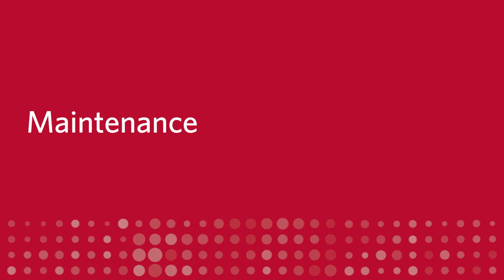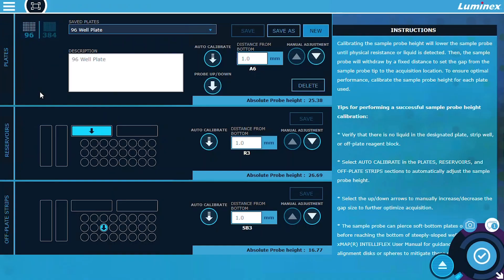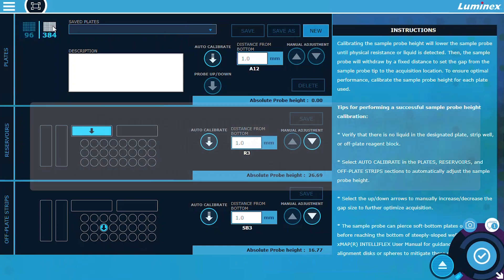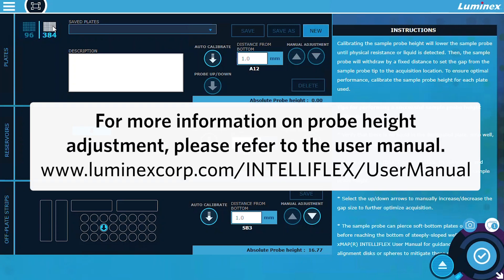Maintenance. Software Version 2.0 also introduces maintenance improvements. First, we've included an alternate method of performing a probe height adjustment for 384 well filter and mylar plates. For information on probe height adjustment, please refer to the user manual.